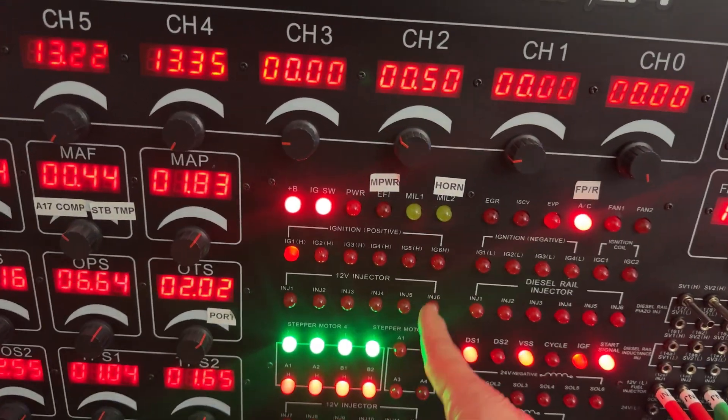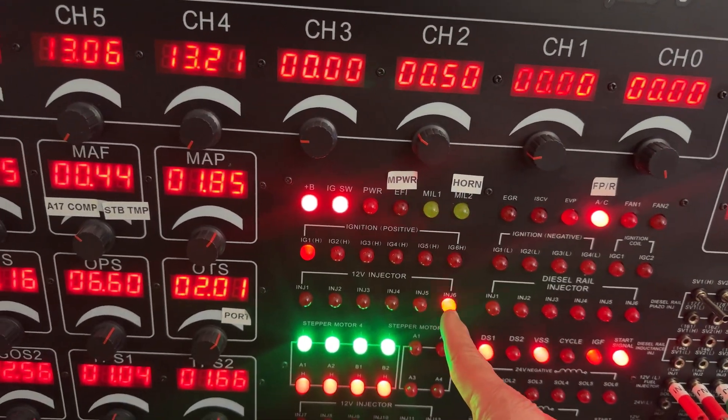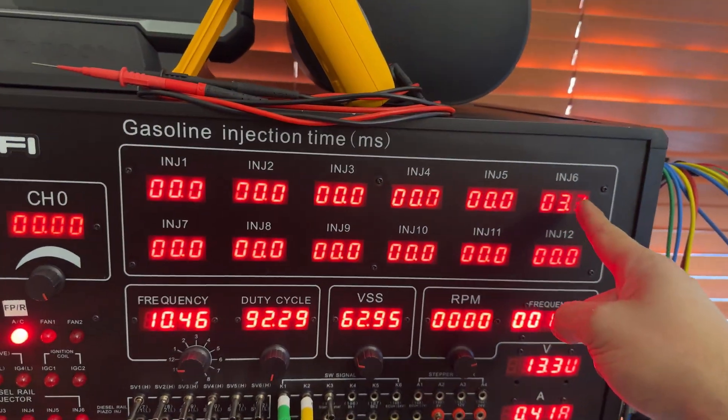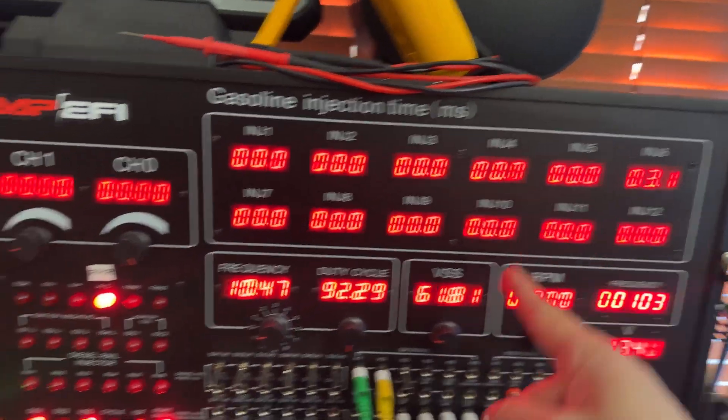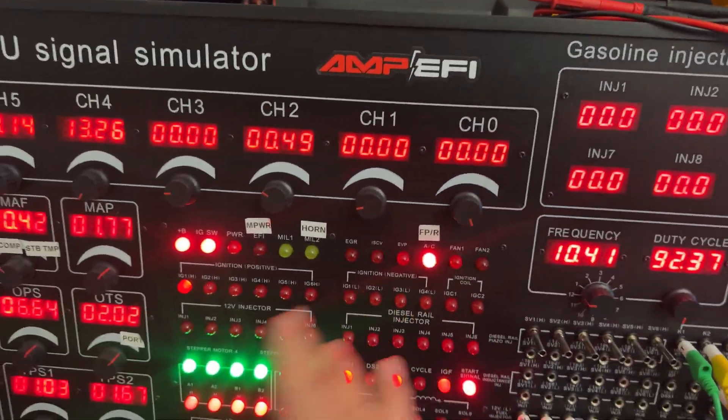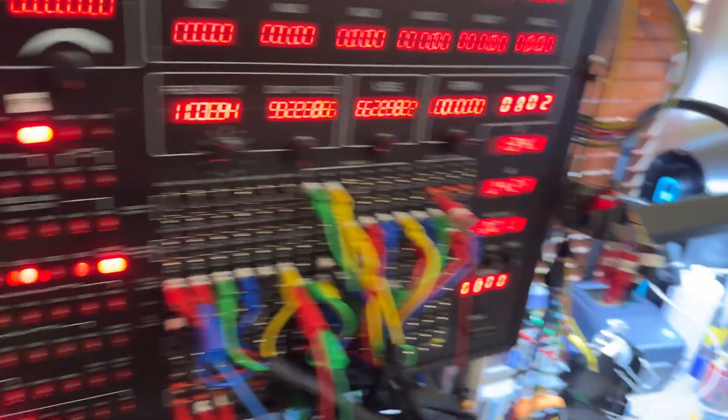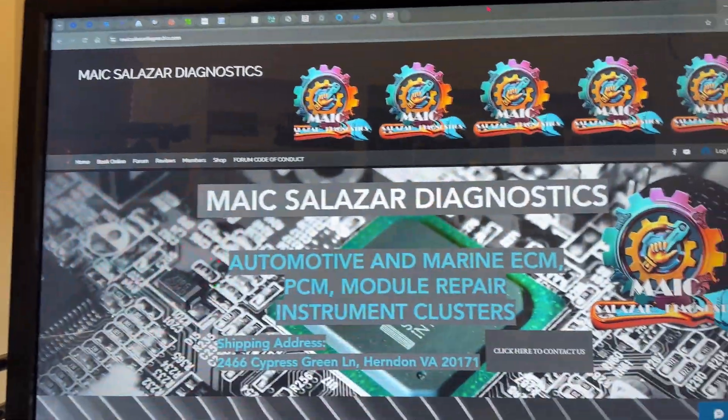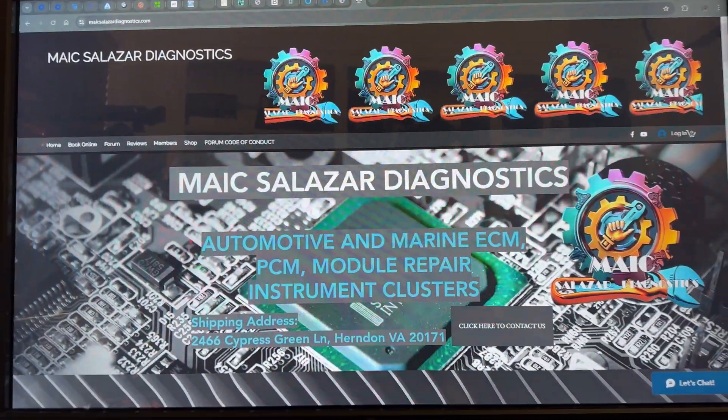So we can see right now 3.1 liters in here, the fuel pump and everything is working. When I connected the computer again, if you need to send a computer to me, just look for Mike Salazar Diagnostics dot com.